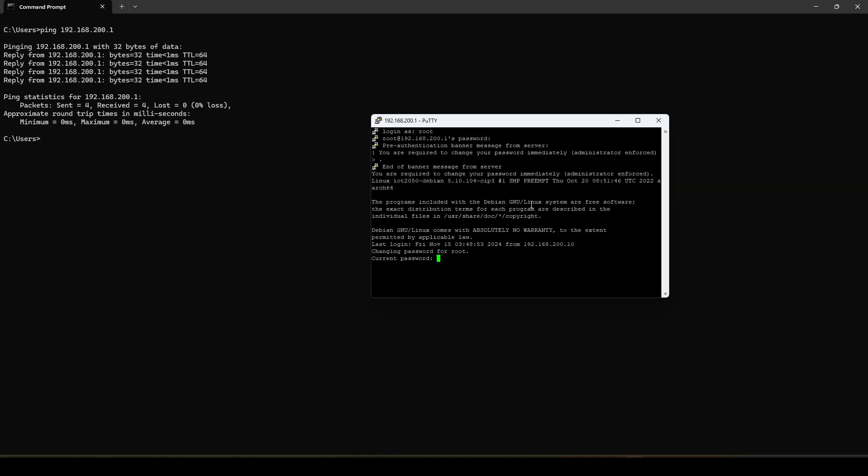After the first login the module asks you to change the password. So first you type in the current password which is root. And then insert a new password. Again it doesn't show you when you're typing the password so you don't get surprised. And there we go.